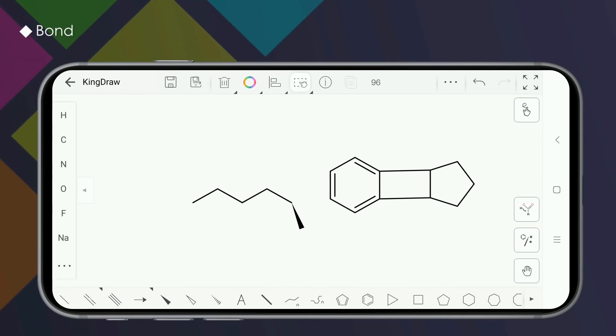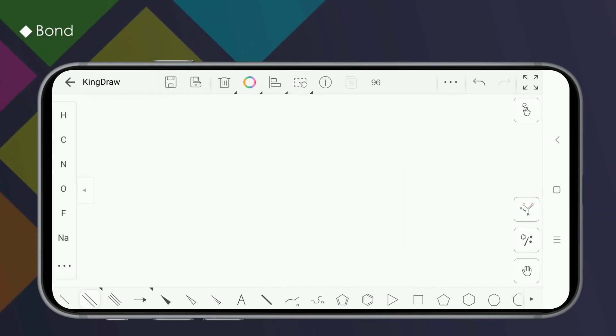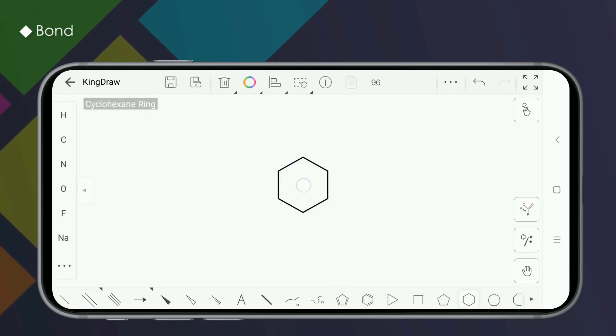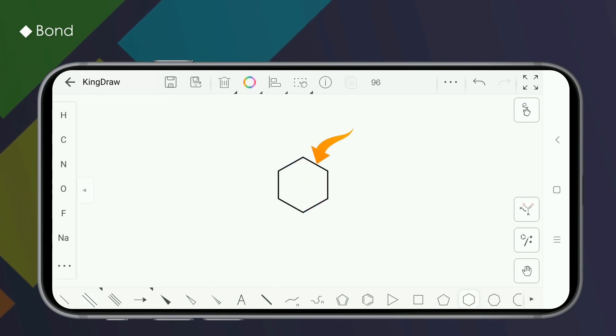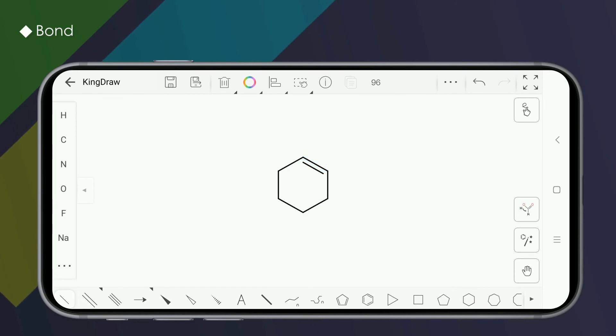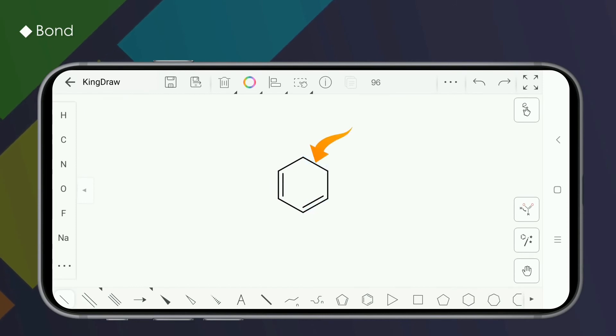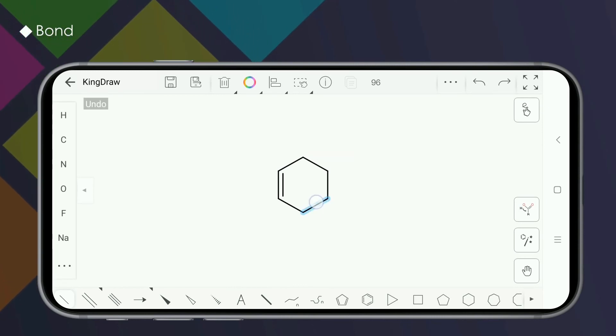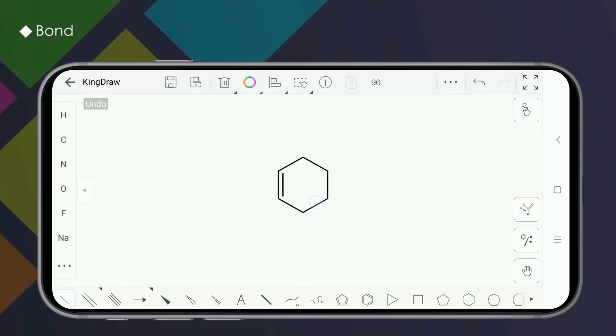Next, we introduce two shortcuts about solid and double bonds. The first one is switching. Click on an existing solid bond, you can change the solid bond to double bond. At the same time, if you click on an existing double bond, you can change the double to a solid bond.